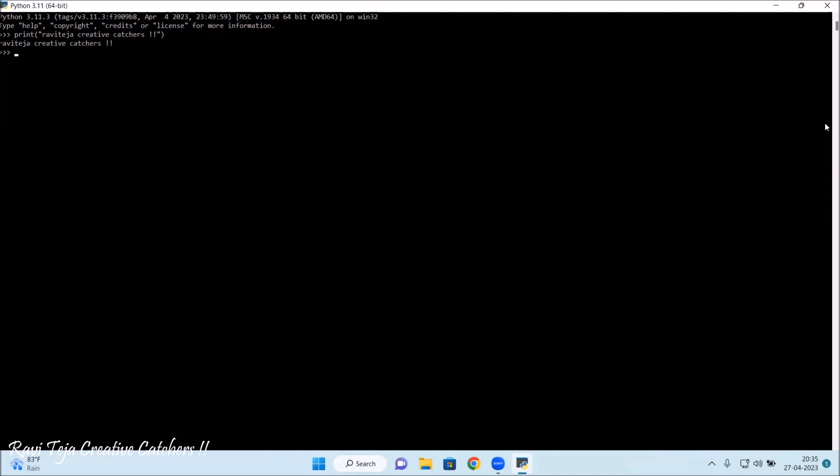This is how it can be done both through command prompt as well as you can directly open through the software. This is how the software should be installed into the Windows system. Thank you.